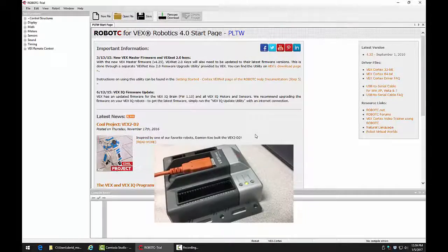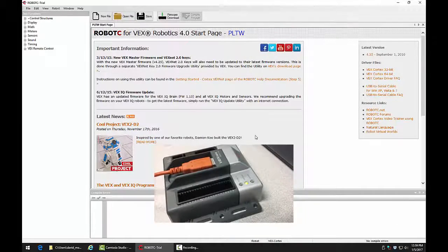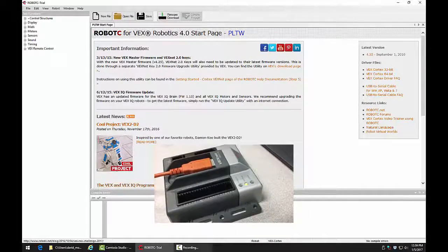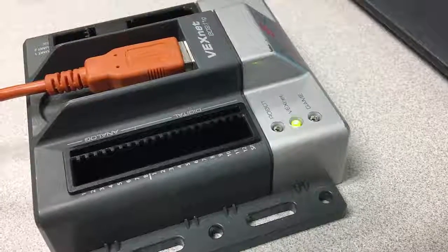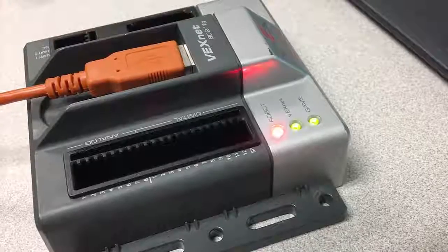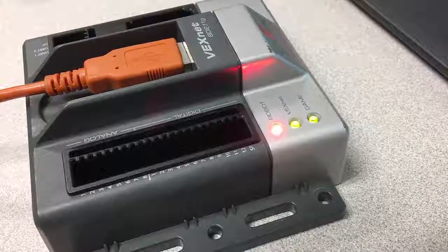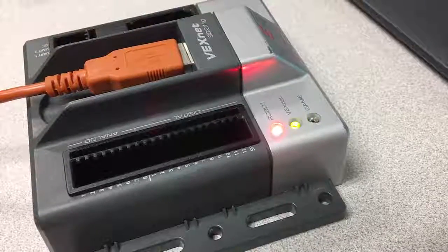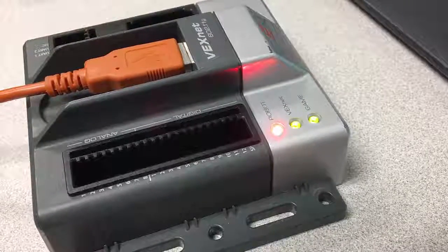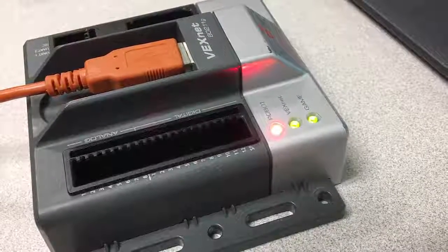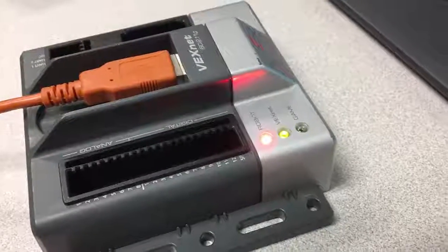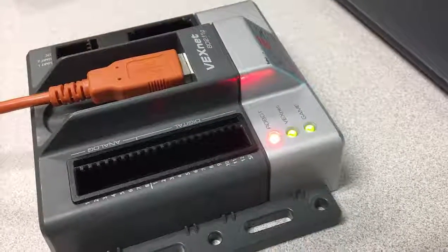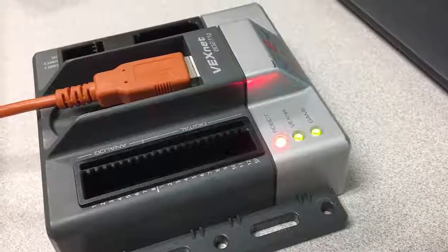So we're going to click OK, and then we'll notice that our Cortex is going to start flashing red with a green flashing light at the bottom. That's how I know that the firmware has properly installed on the Cortex.